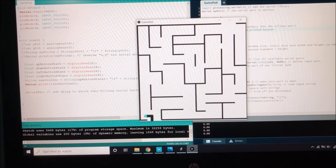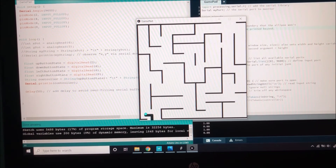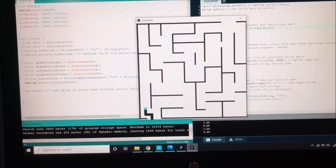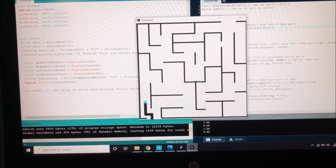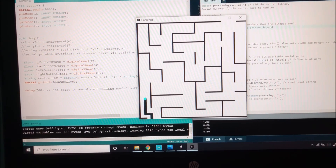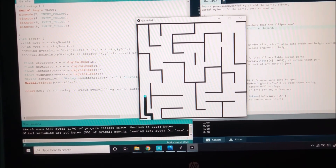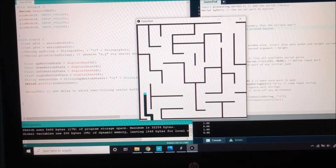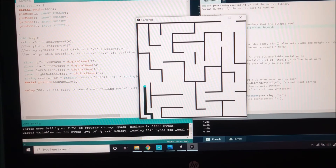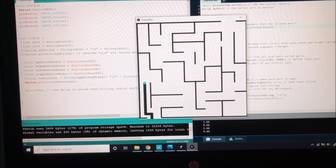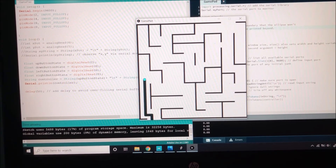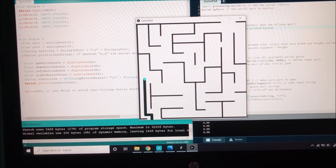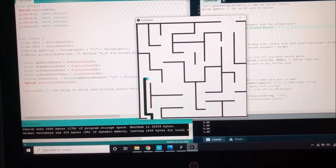I imported our maze image and set the background size to the size of the image. I then implemented maximum and minimum x and y values that corresponded to the size of the background. Within the button press if statements, I declared that if the x or y coordinate of the ellipse reached these maximum or minimum values, then it would go no further.